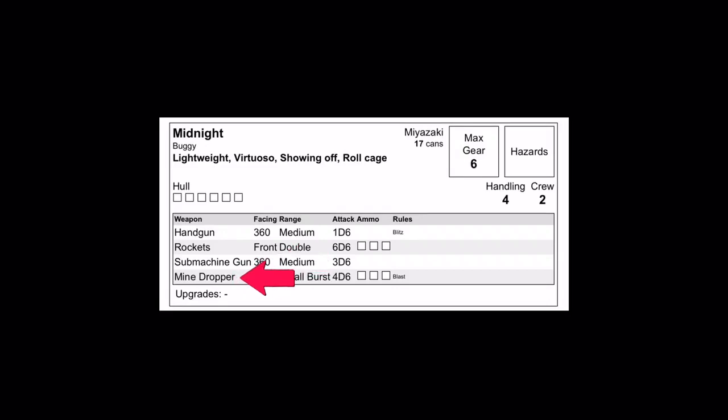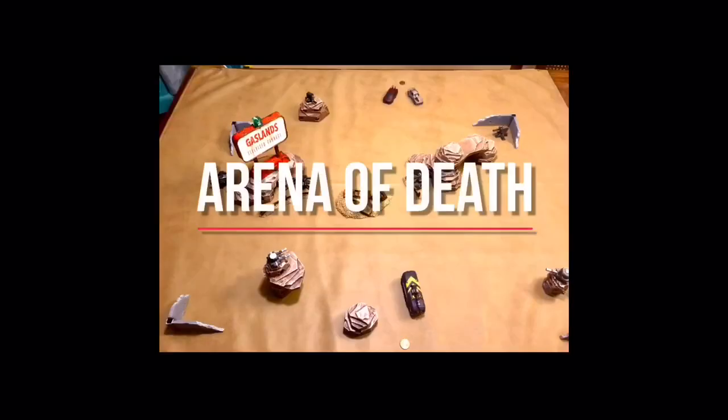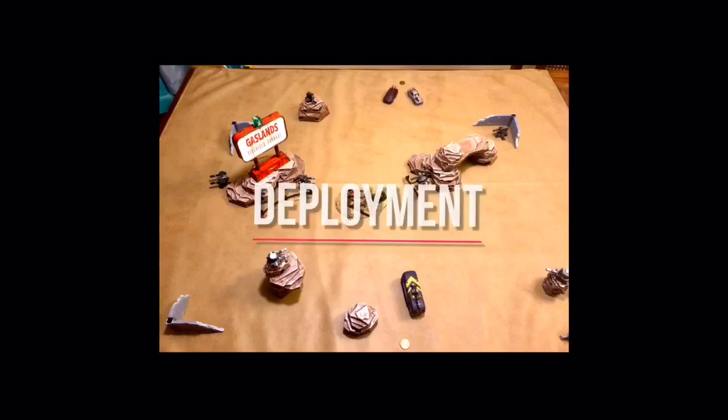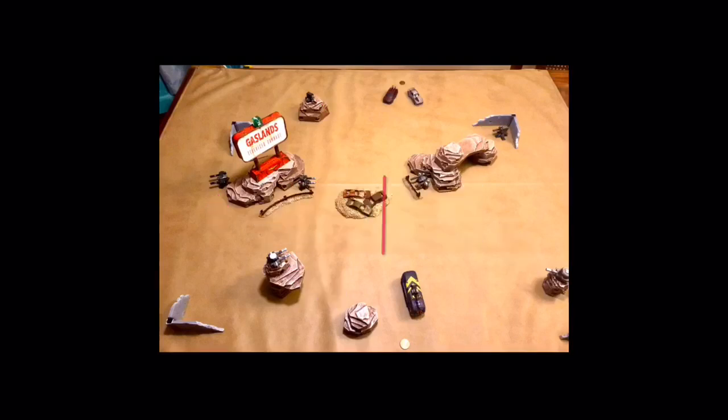Rounding it out is a submachine gun and a mind dropper allowing him to deal a little extra damage when close and personal. The rules for Arena of Death are simple. The last team with active vehicles during any gear phase will be declared the winner. These 7 turrets will activate and shoot the first vehicle that crosses within a medium distance of them during any gear phase.